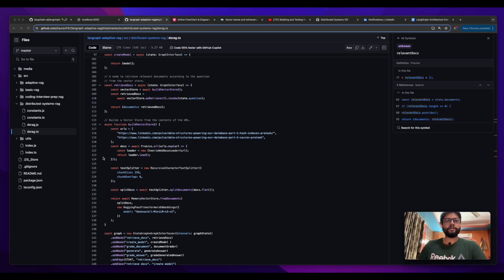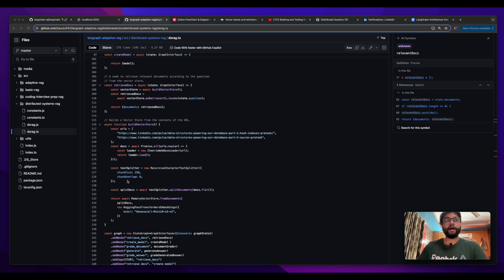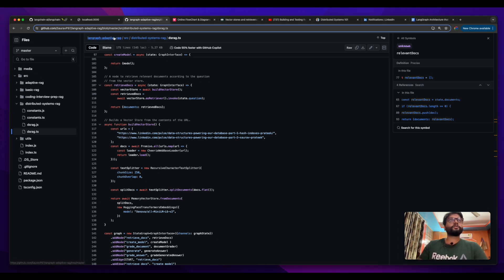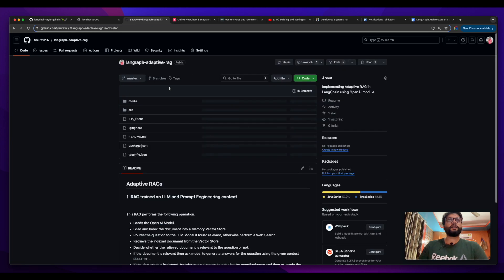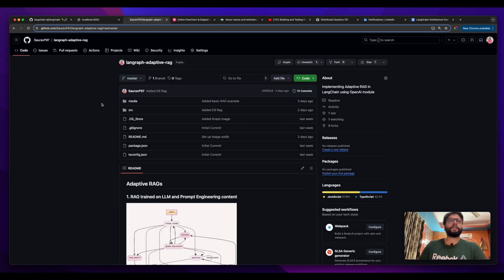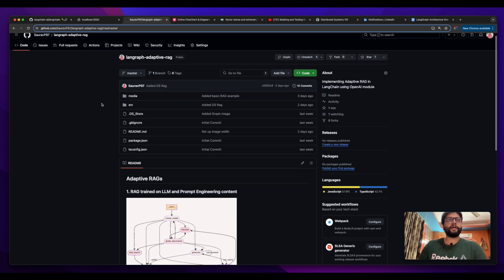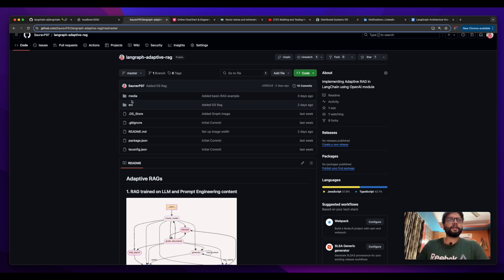Hey everyone, welcome to another episode. In this one we'll be talking about what are nodes and edges in Langchain. Currently we are on my repo, this is langgraph adaptive rag where I have some examples related to rag.